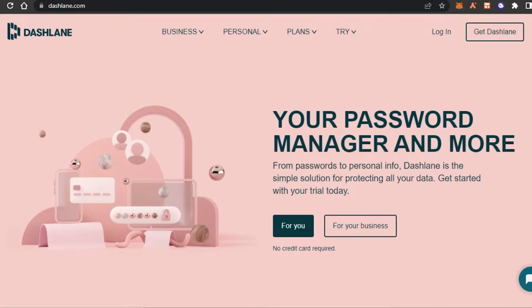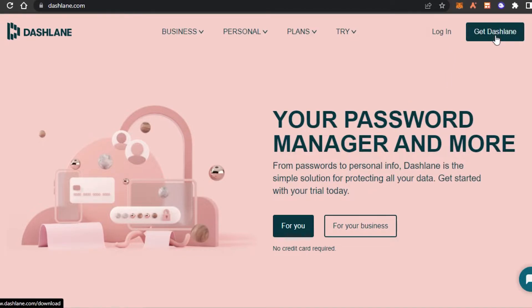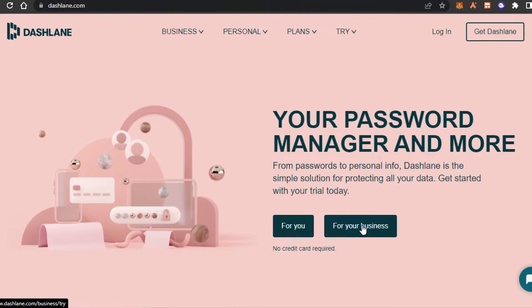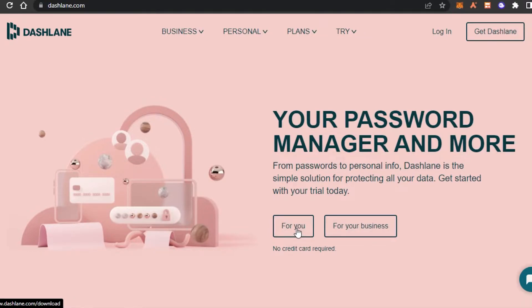Let me show you how you can sign up for Dashlane and how you can use it to protect your data. Once you are on the website, you will find the option to login or get Dashlane. You can get it for yourself or for your business. Getting it for your business means you can protect your company's data and share it with your team. I'm going to click on 'for you' and get Dashlane for myself or my family.